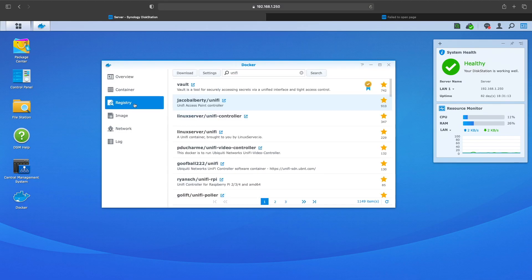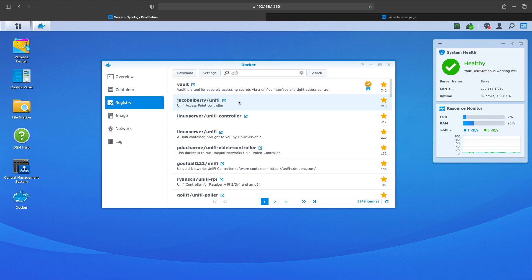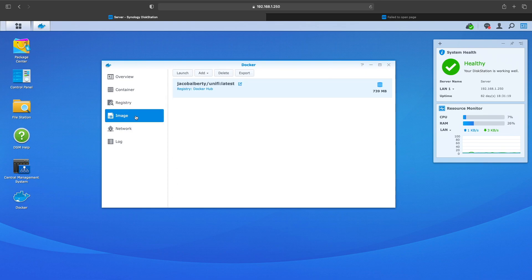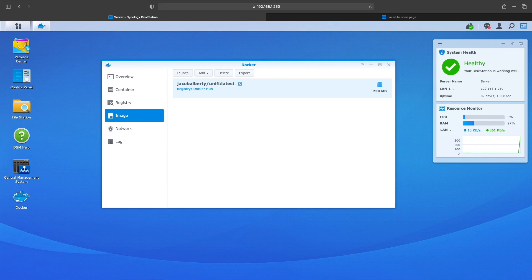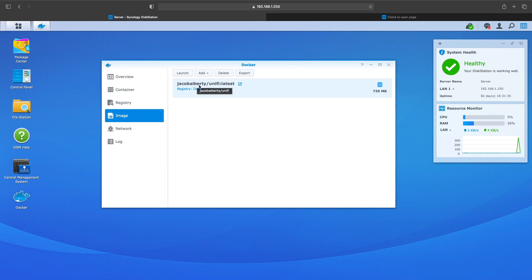You want to go with the Jacob Alberti package, so I downloaded it. It does take a little bit, it's about 700 megs depending on your internet connection.